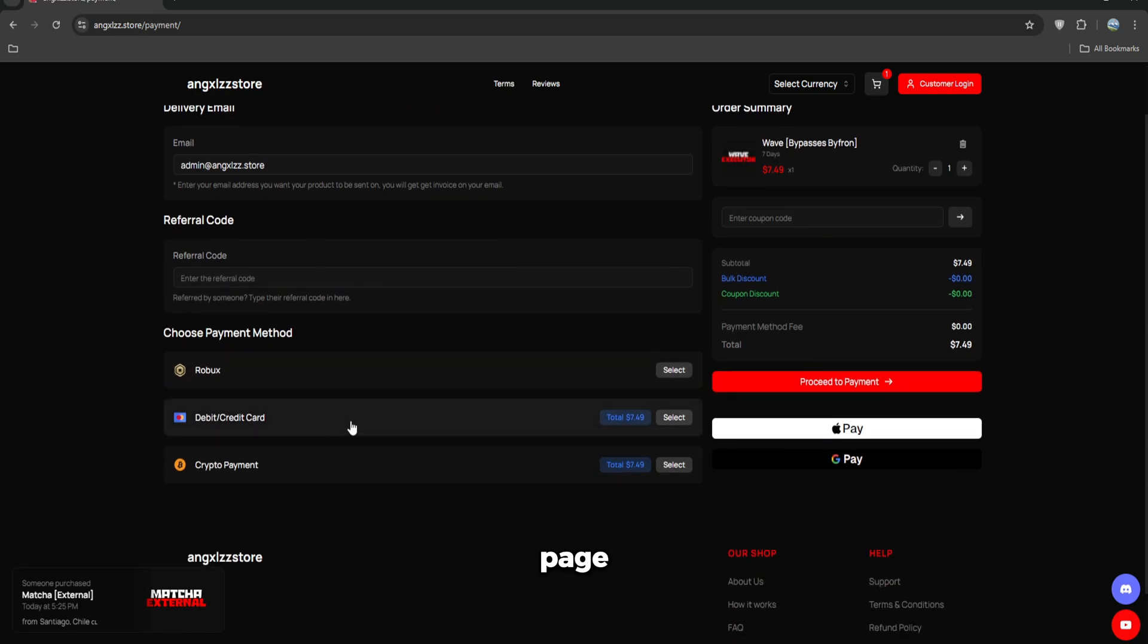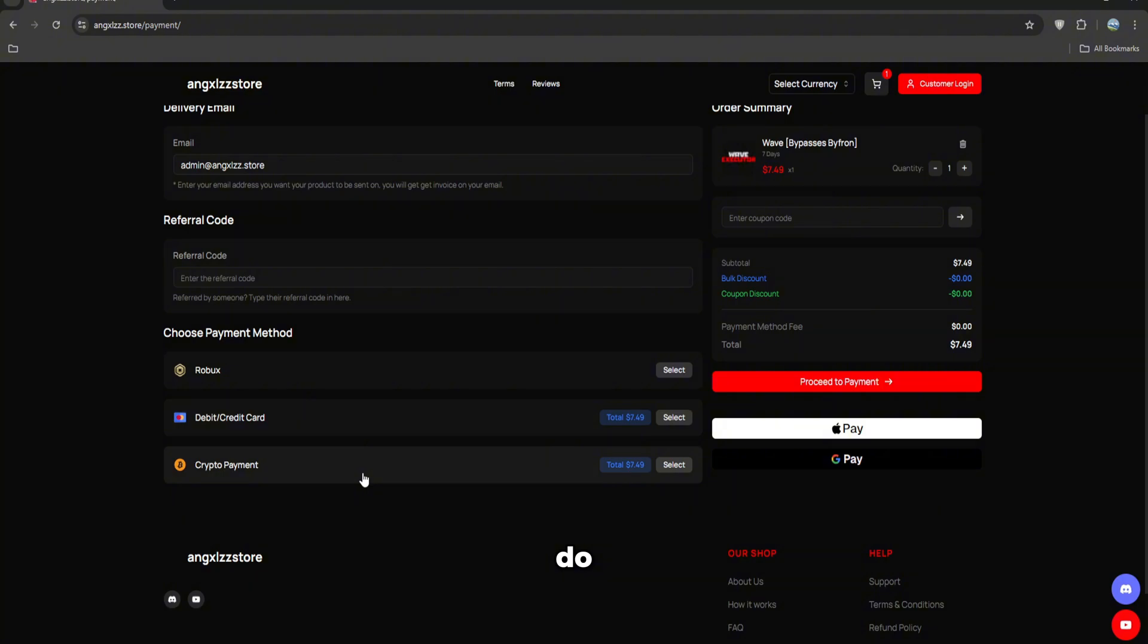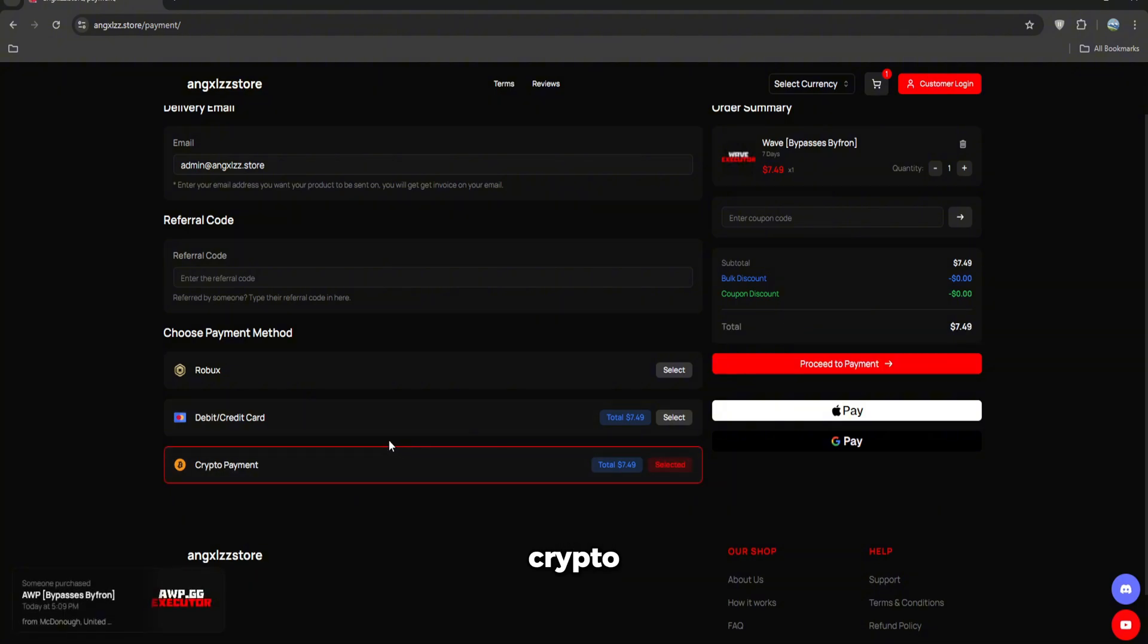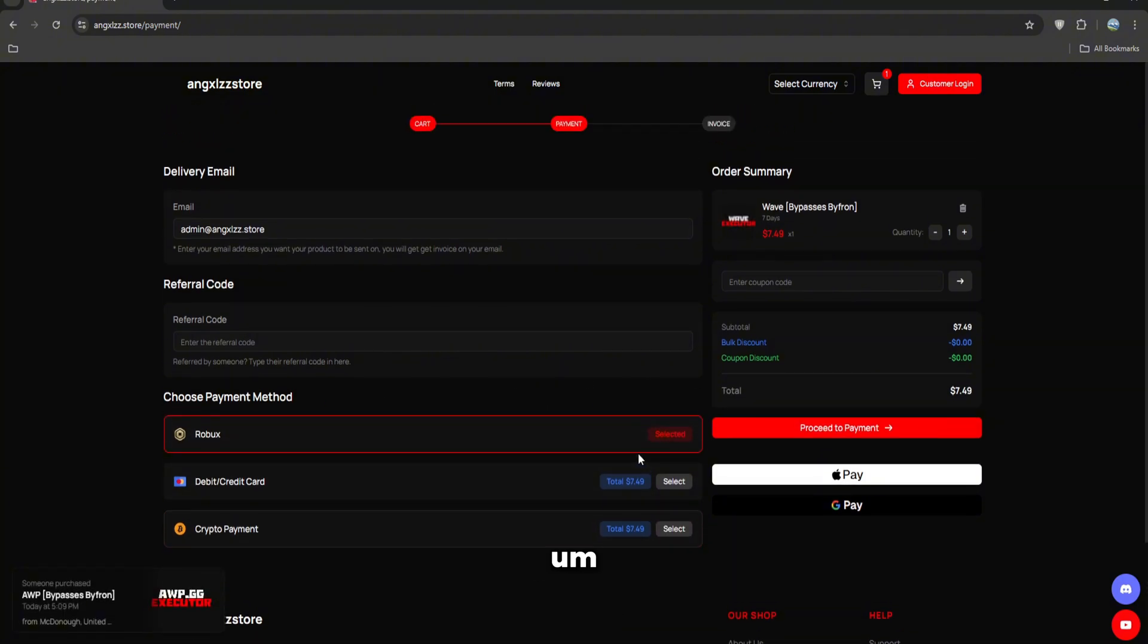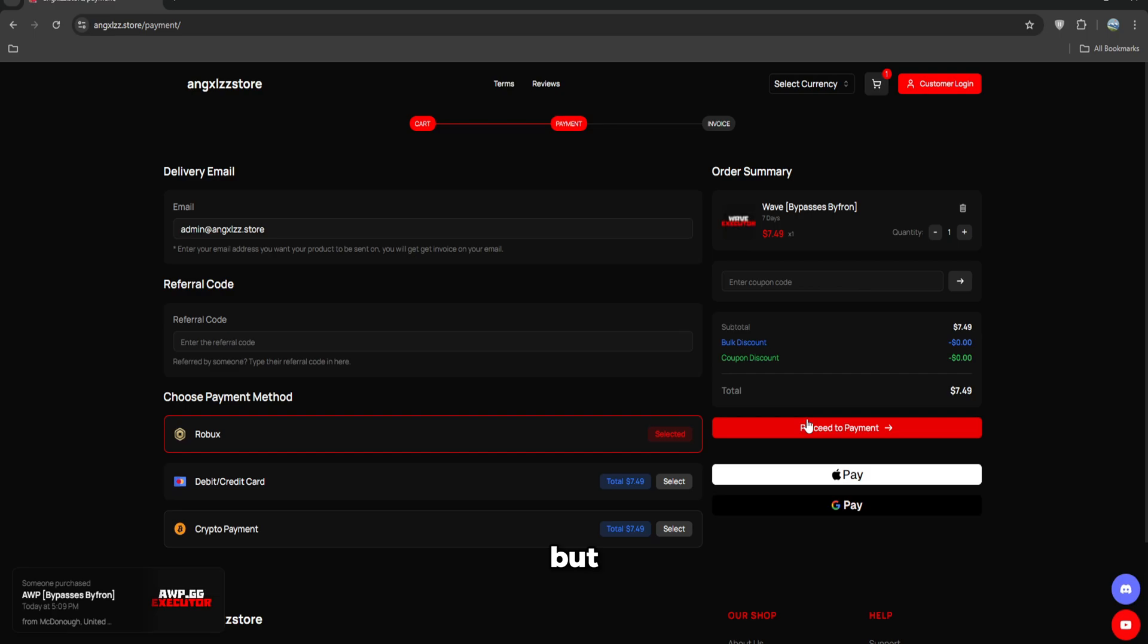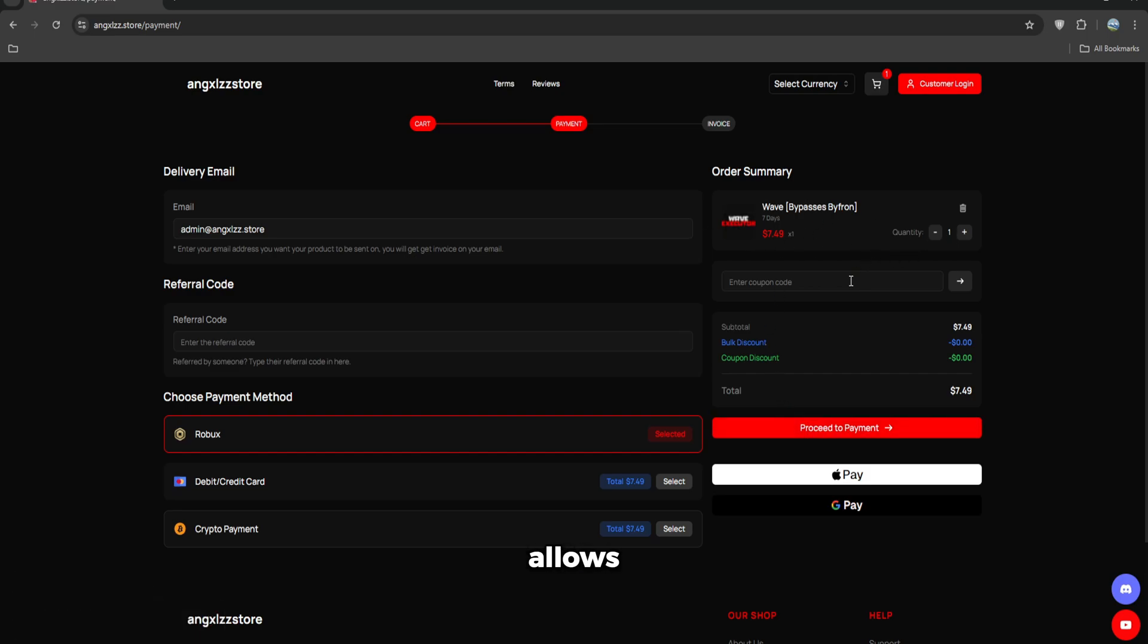If you do crypto, it will bring you to the page where you can pay with crypto. And if you do Robux, you can pay with Robux but it's a bit more expensive. This is the only store that allows you to pay with Robux. Once you've done this, just click proceed to payment.